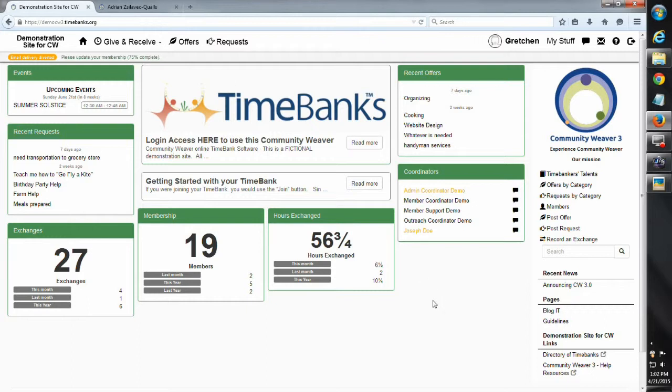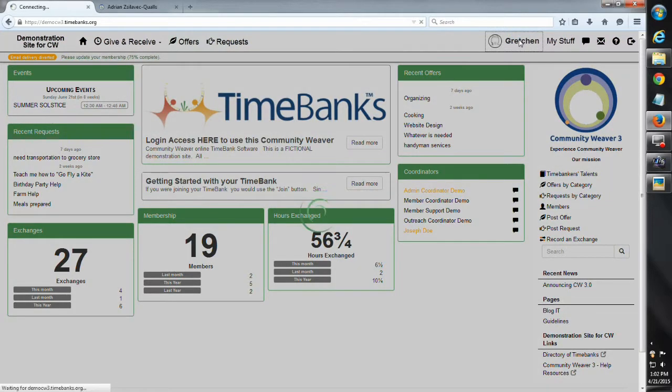So here I'm using the demo site, so this is not all real information, but to show you how it works. I've got the demo site open, I'm logged into my member account, I can see my name right here, it's Gretchen, I'm going to click on my name.